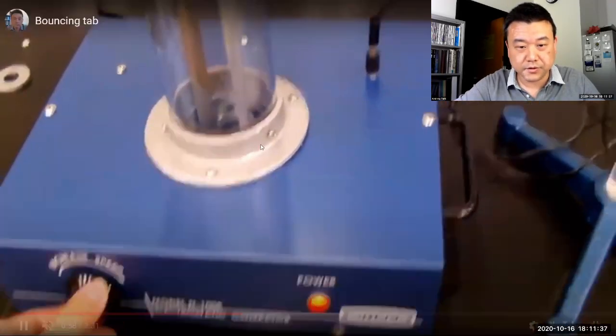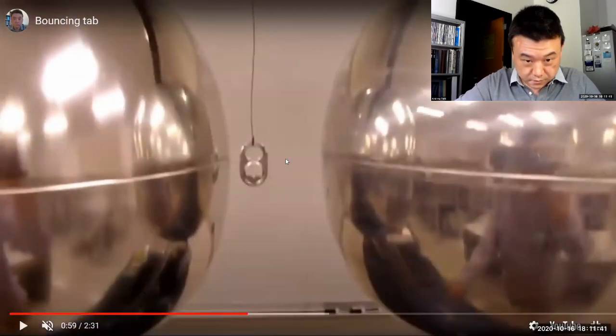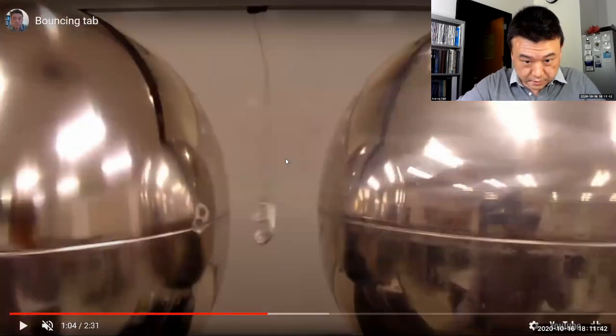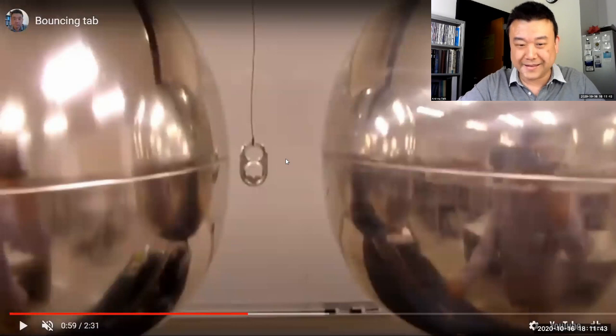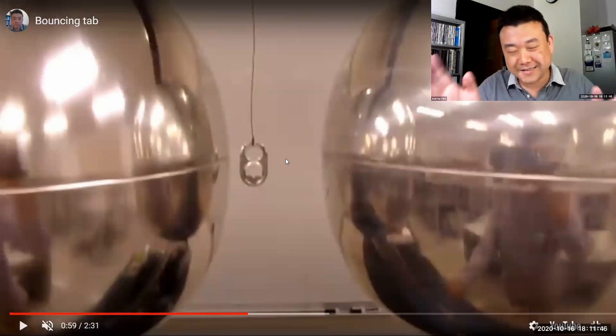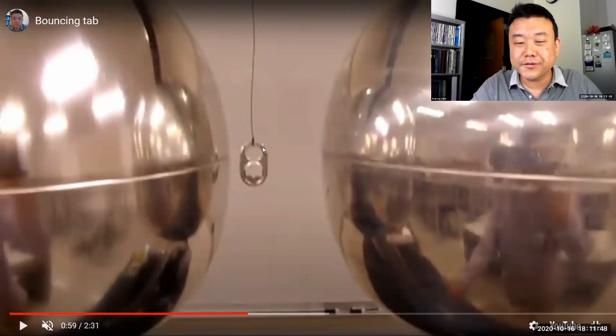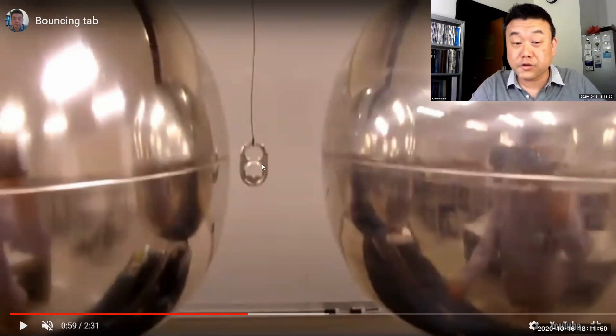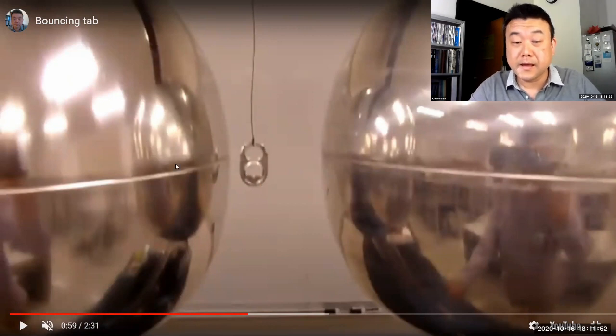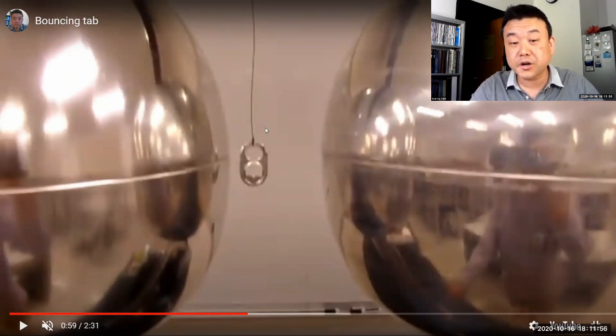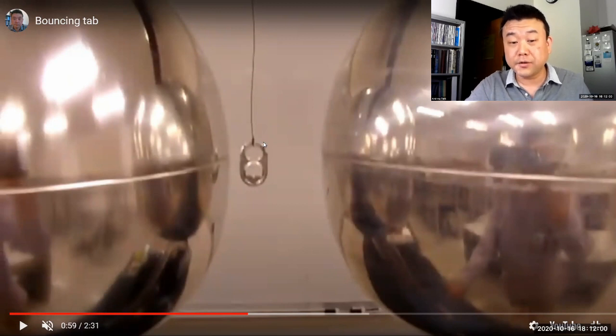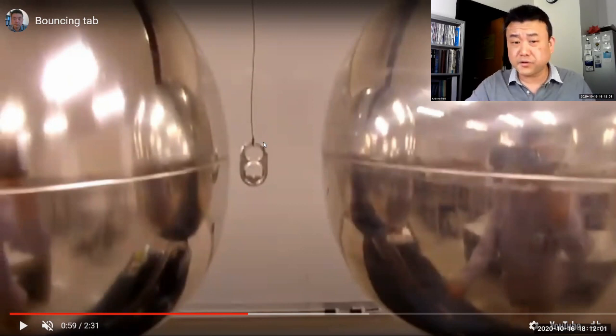Now, as I turn this on, what is it doing? Over the next less than five seconds, you are going to see this aluminum tab attracted to this sphere. And the natural question is how? This tab is not charged. If it doesn't carry any electric charge, how could it be electrically interacting with anything?